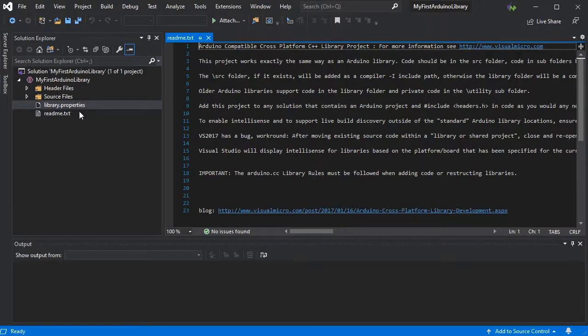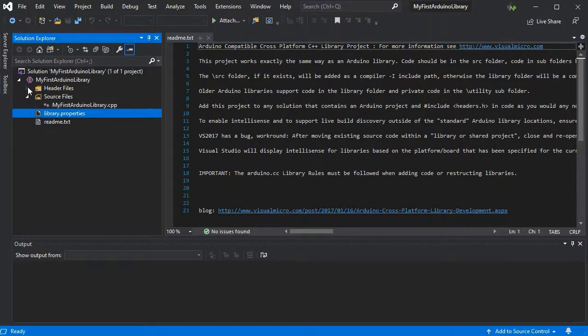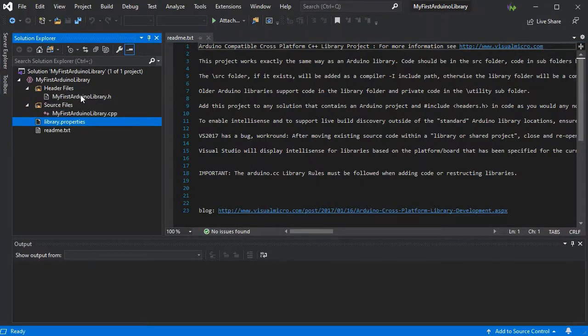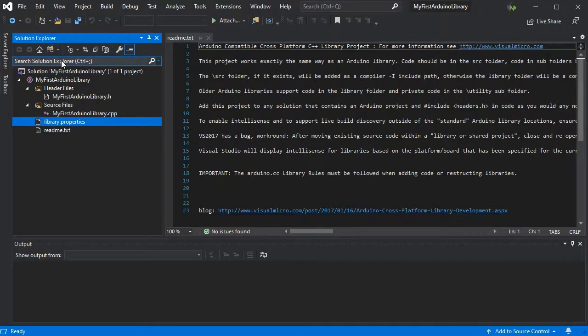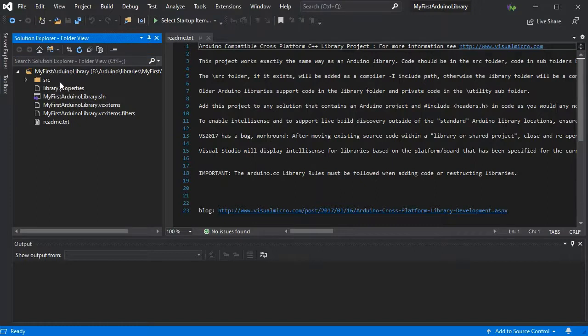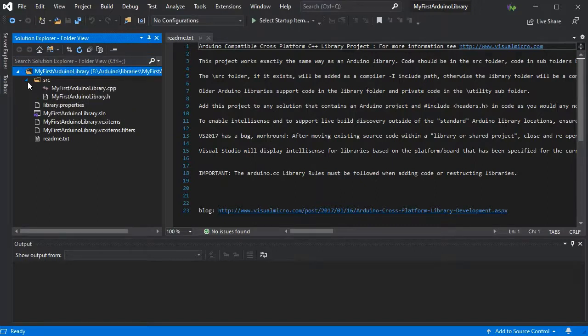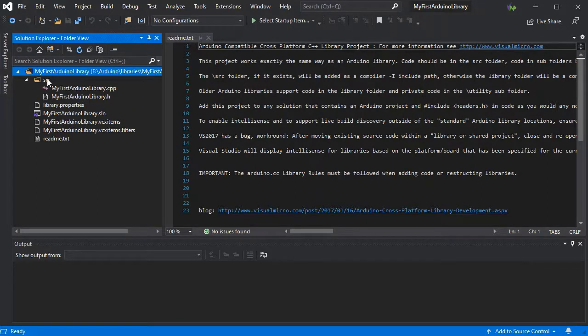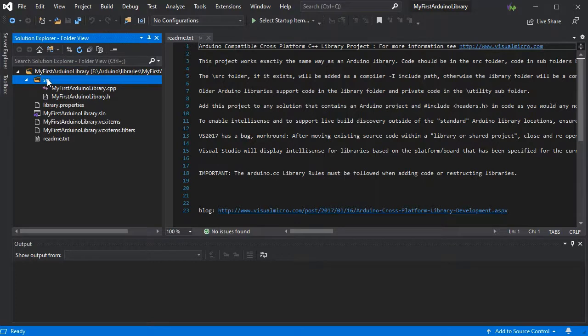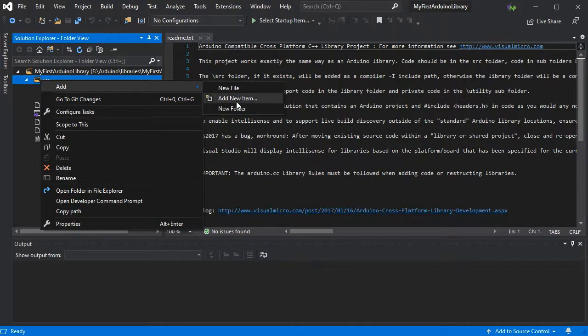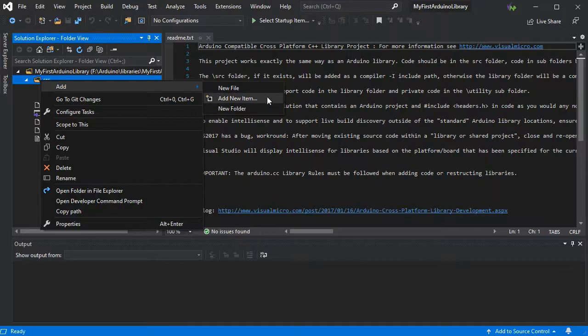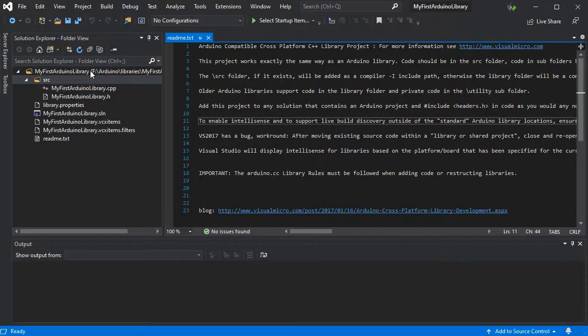So once you've tailored your library.properties file, we have our header and source files which have been automatically created. Now if we just take a quick look at the folder view, we'll notice that the src folder has automatically been created with our source files within the library project. If you wish to add any new items, just go add and then add new item and the Visual Micro items will be available there for classes and other files.